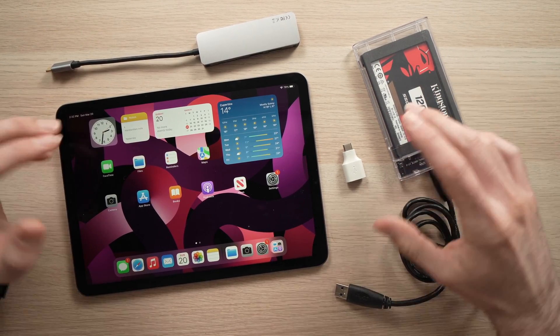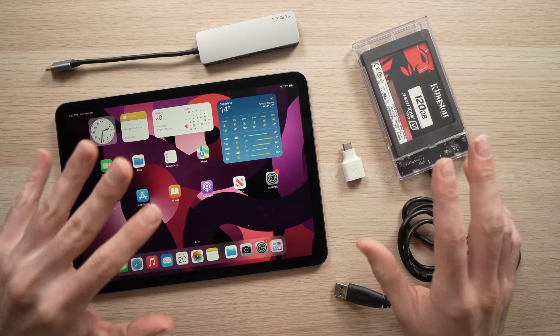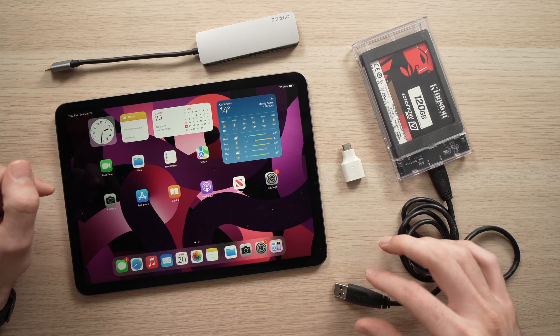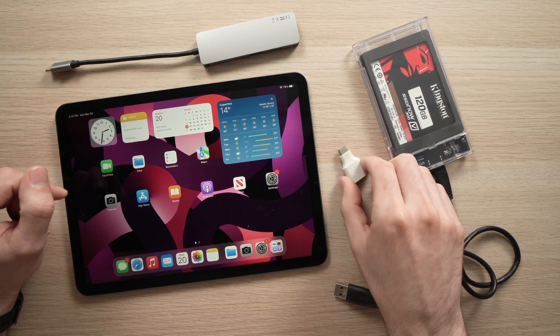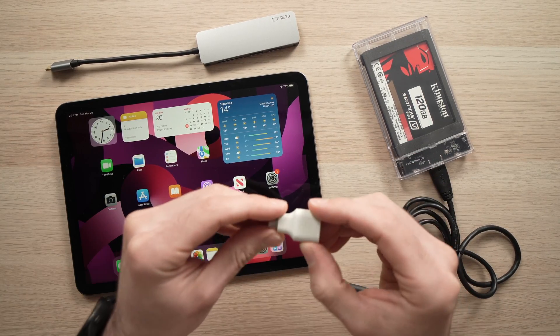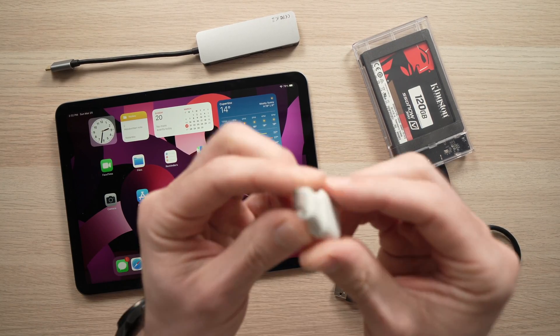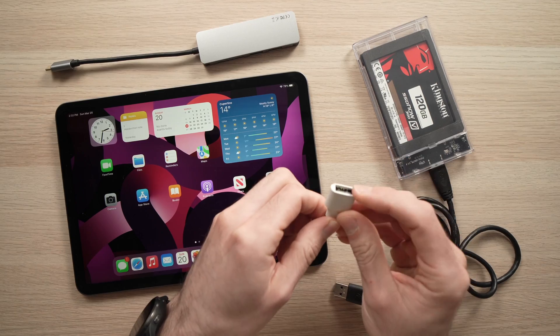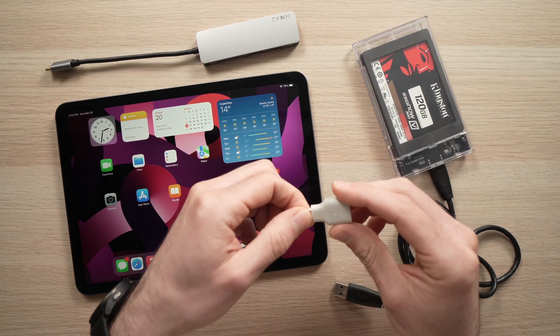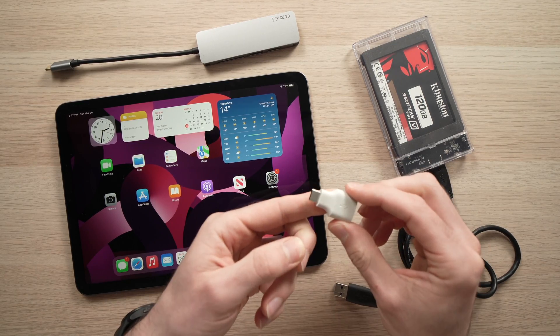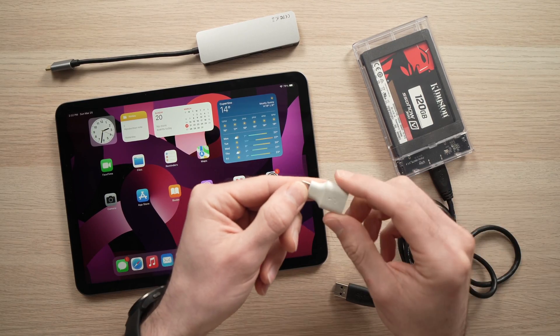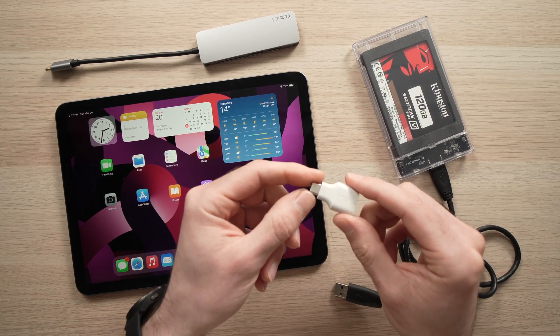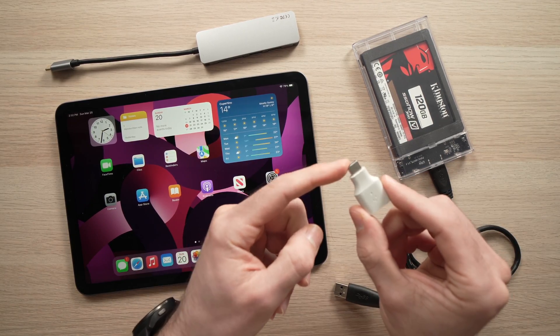You can do it two ways. The first one is you're gonna need a USB Type-C to USB Type-A OTG adapter. I have a link in the description if you want to get one of these.